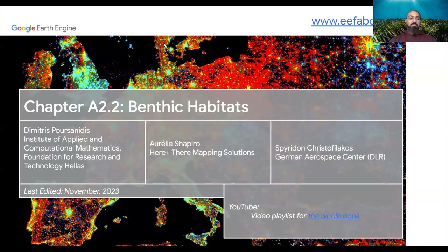Hello, everybody. Good afternoon. Good morning. I'm Dimitris Poussanidis. I am a marine scientist and data analyst. I collaborate with the Institute of Applied and Computational Mathematics of the Foundation for Research and Technology in Greece. We are based in Heraklion in Crete.